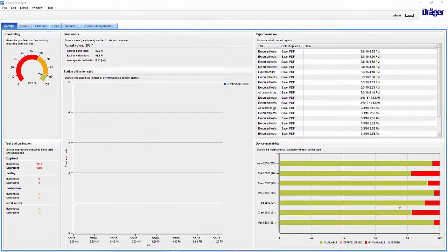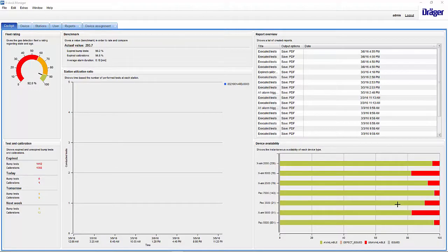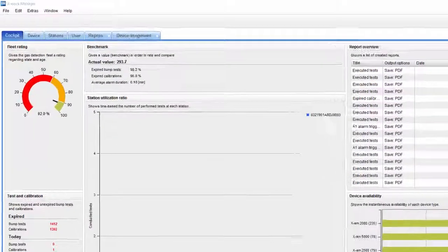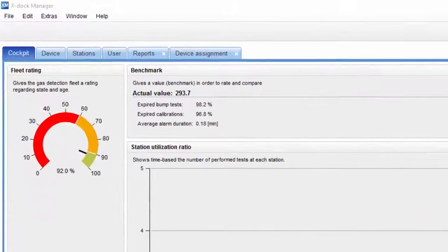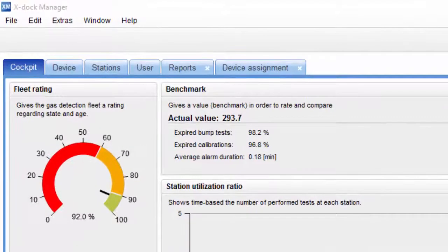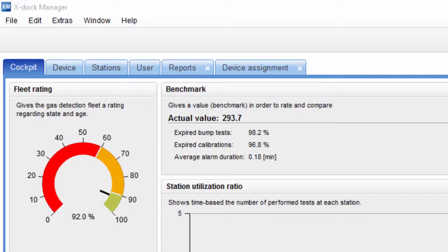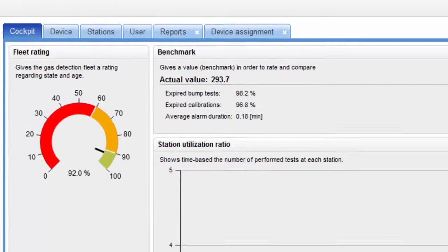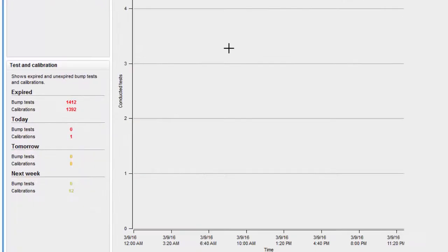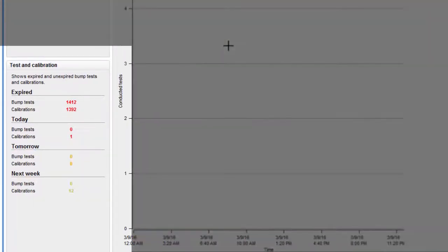Once all intervals have been defined in the instruments, you need to maintain the intervals for the fleet. The X-Doc Manager is an ideal tool for this. The cockpit provides a clear overview of the registered instruments. The Test and Calibration section gives us an overview of how many instruments are overdue or will need to be tested and calibrated within the next few days.